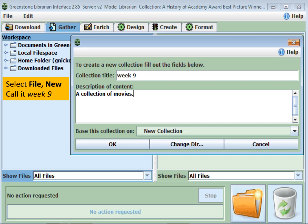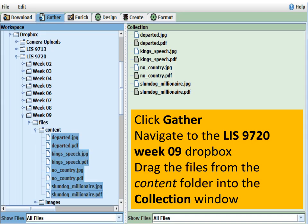First let's run the GLI and create a new collection with File > New. The next step is to bring in the content files, so click the Gather tab and browse to your home folder, Dropbox, LIS 9720, Week 9. Inside the content folder is a collection of PDFs and some JPEGs. The JPEGs have the same file name as the PDFs, so if you wanted to use them as document images using the doc image variable — for example, movie posters — drag those into the collection window.